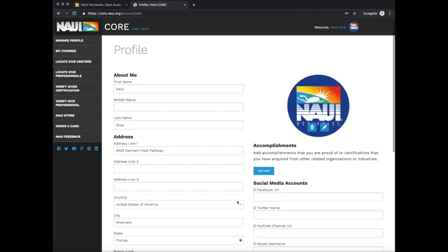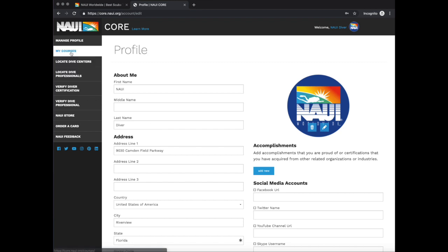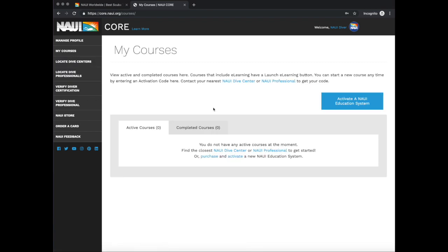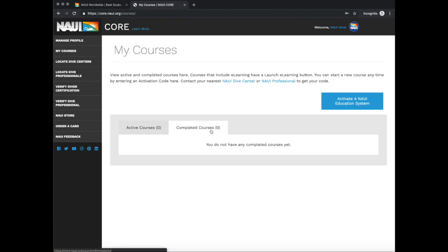Once you've added a photo to your account, navigate to My Courses. This is where you'll see any active courses you may be enrolled in, as well as any courses you may have completed previously.